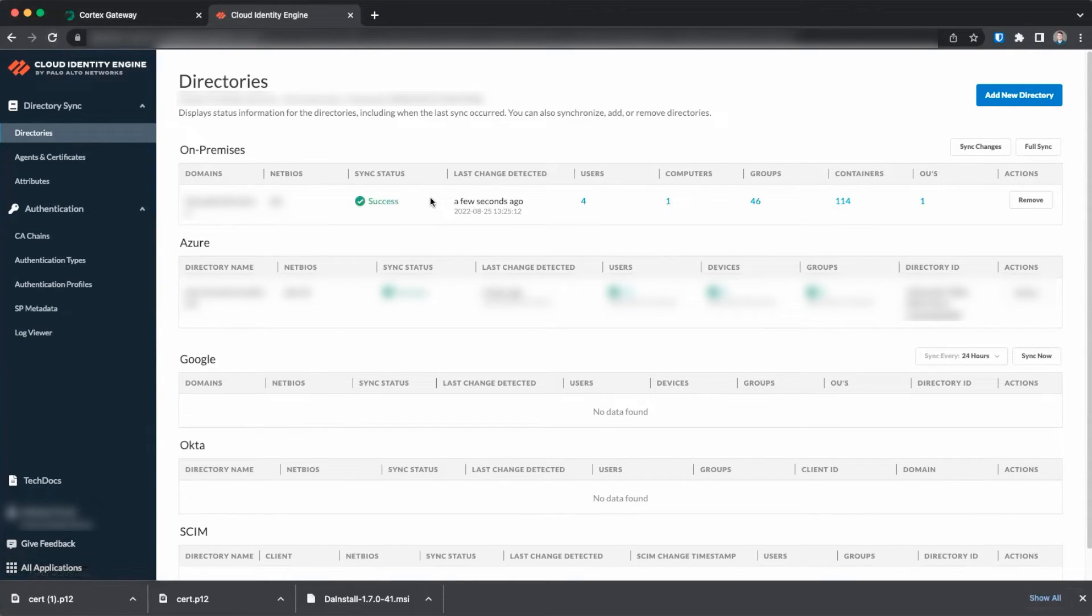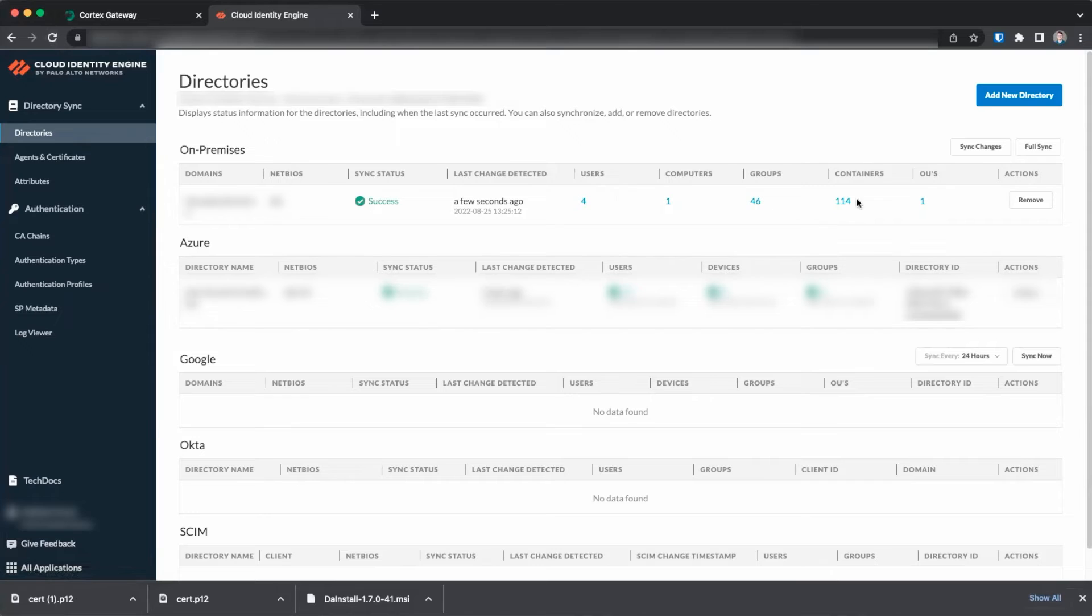Once synchronization has completed, you will see the sync status change to success with a green check mark. You will also be able to view all the objects that were synced.